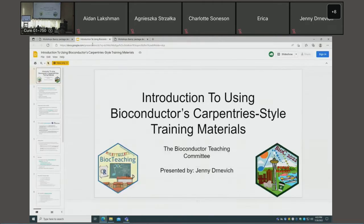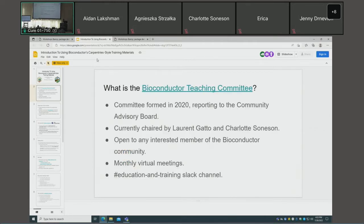I am giving this presentation on behalf of the Bioconductor Teaching Committee — most of them are probably asleep right now as many are physically located in Europe. The teaching committee was formed in early 2020, reports to the Community Advisory Board, is currently chaired by Laurent Gatto and Charlotte Sonnison, and is open to any interested member of the Bioconductor community. We have monthly virtual meetings and an education and training Slack channel.